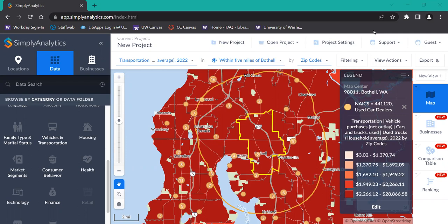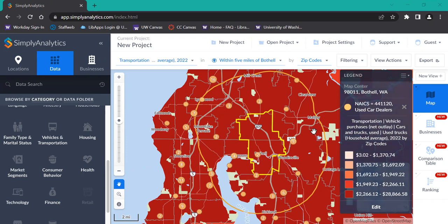We're starting with the same map from the previous tutorial, which shows a 5-mile radius around the city of Bothell, with used car dealers shown inside and outside the radius. The legend on the right-hand side corresponds to the net outlay of used cars by household average in 2022.